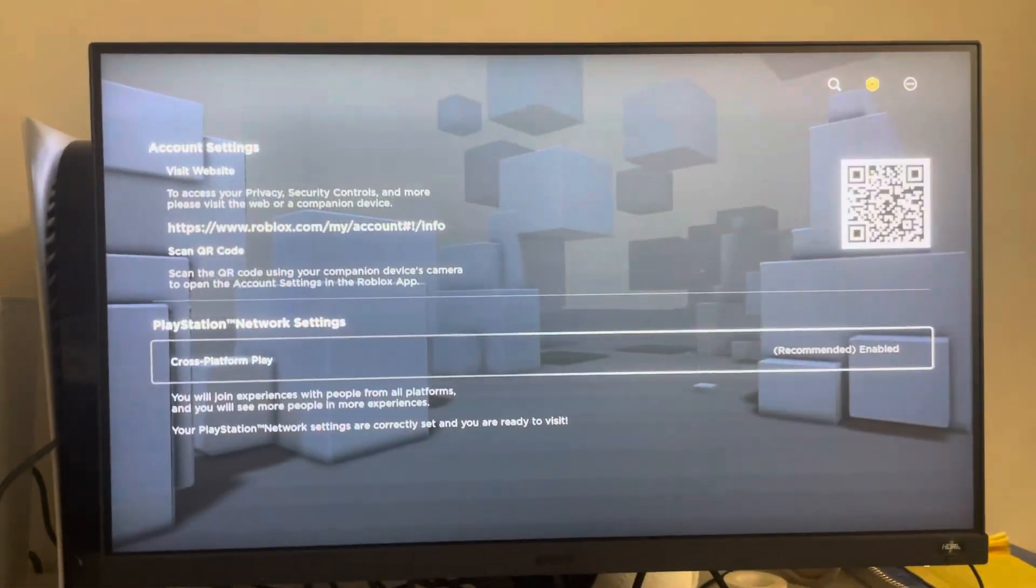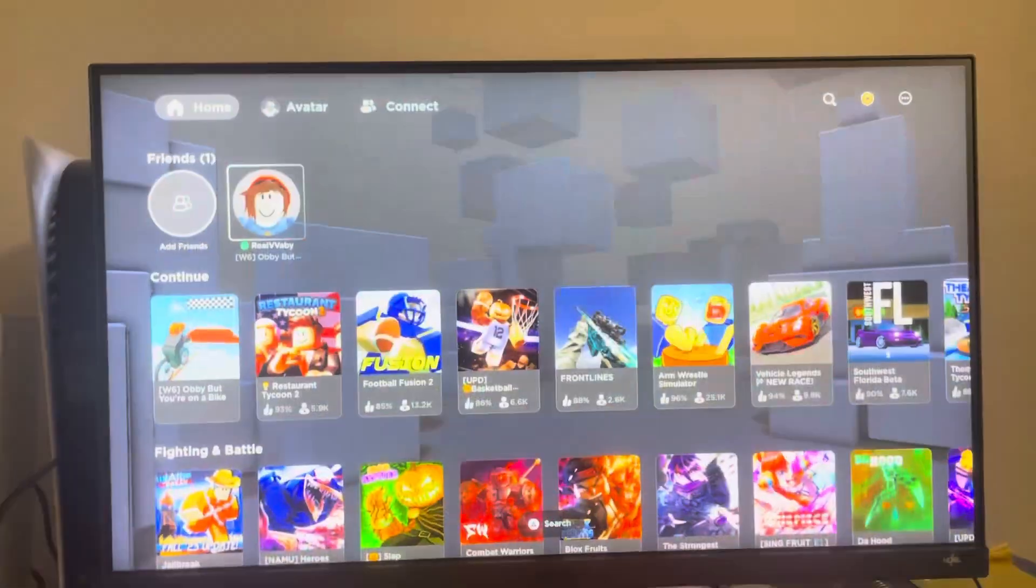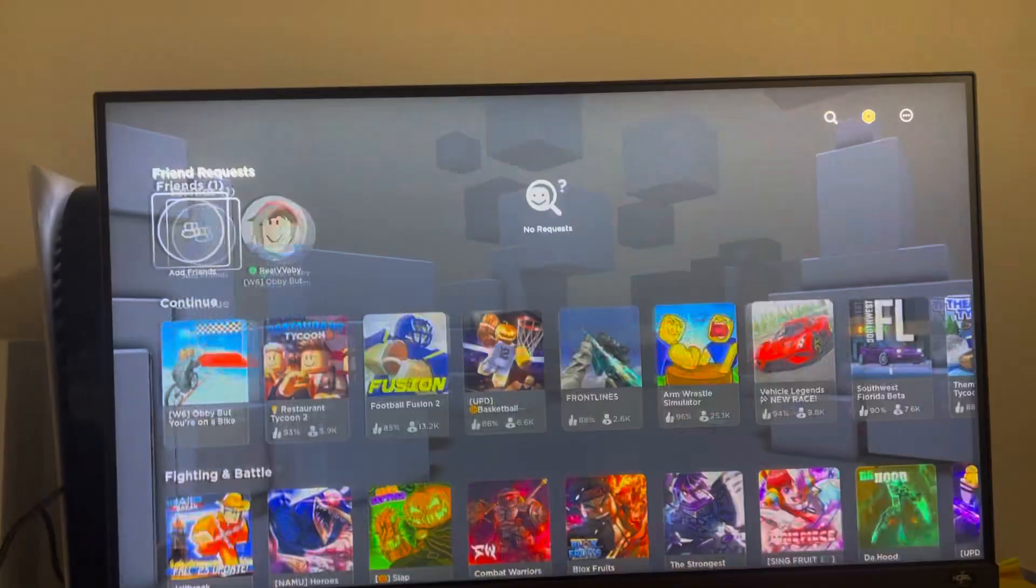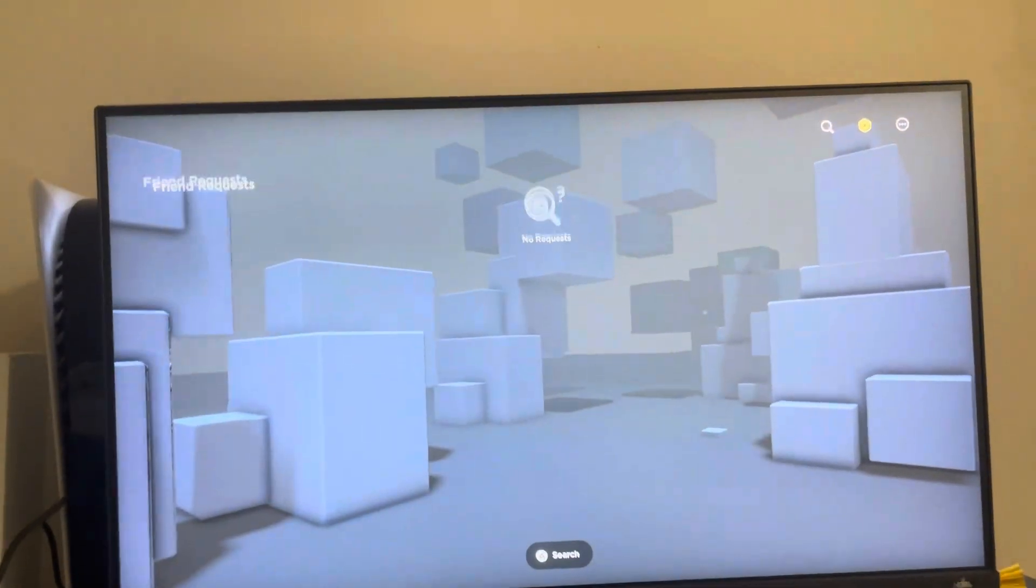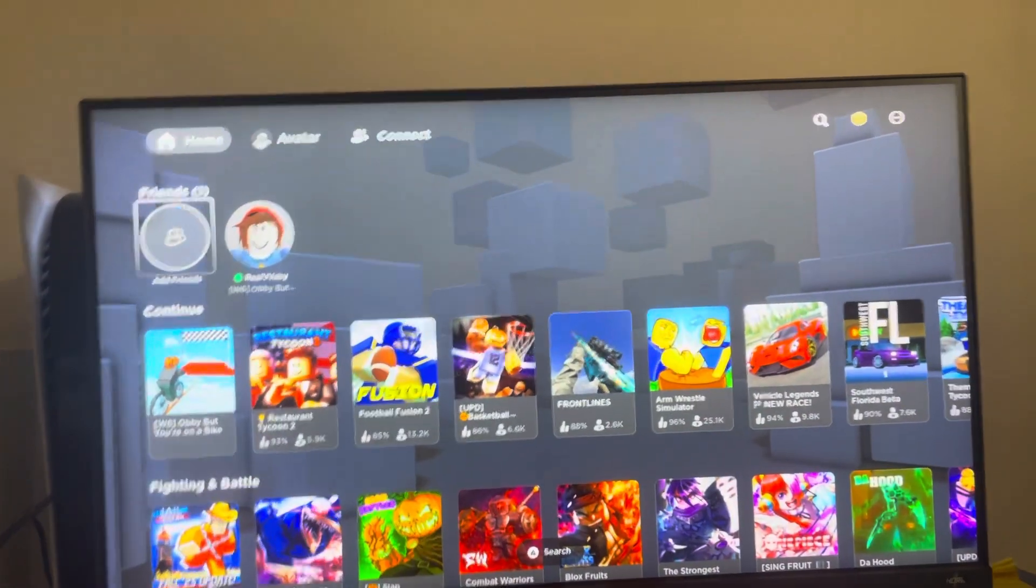And then you enable it at the bottom, and you can add them by going to add friends and viewing the friend request right there.